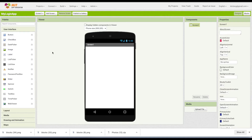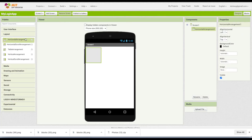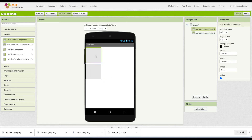In MyLoginApp, we're just going to ask them to input a username and password and have a submit button. To do that, we're going to add two horizontal arrangements, one underneath the other, and we are going to make their width fill parent.